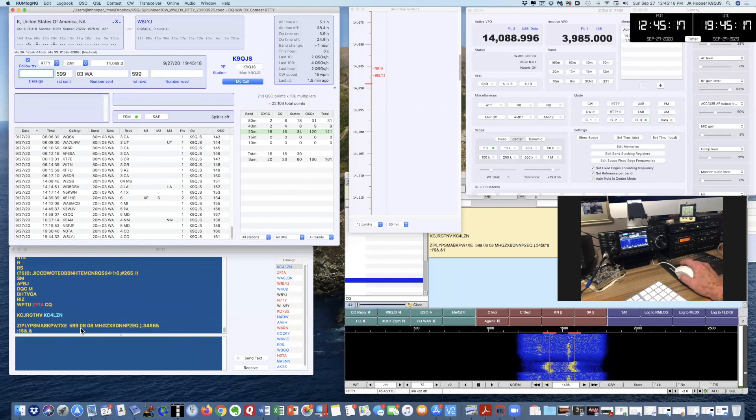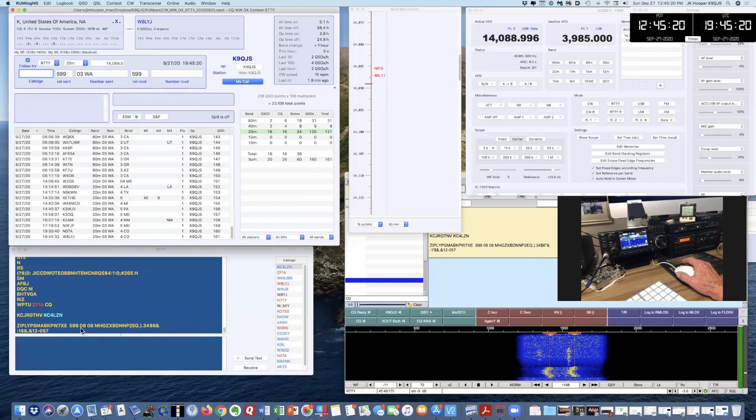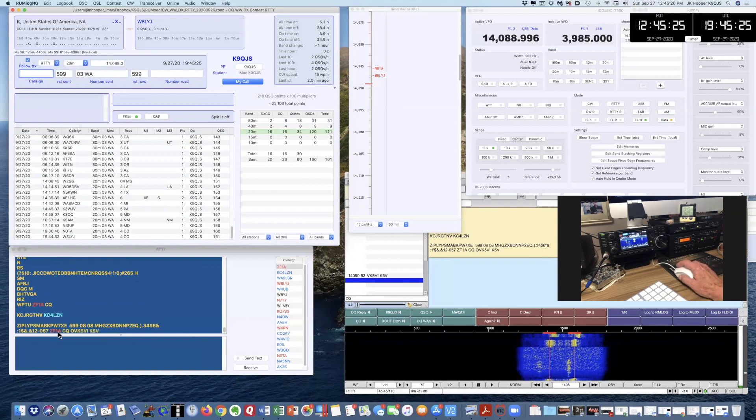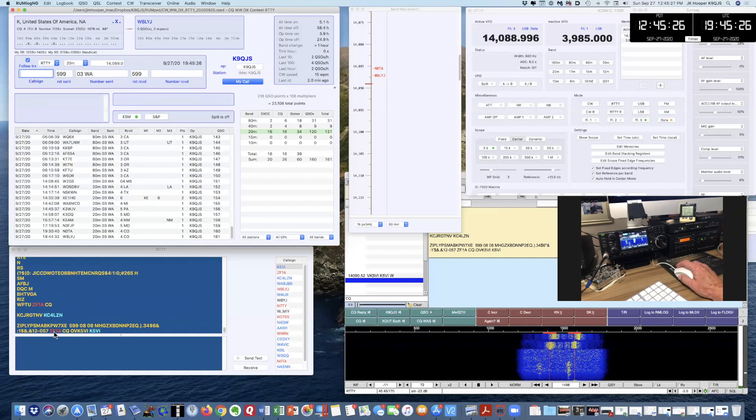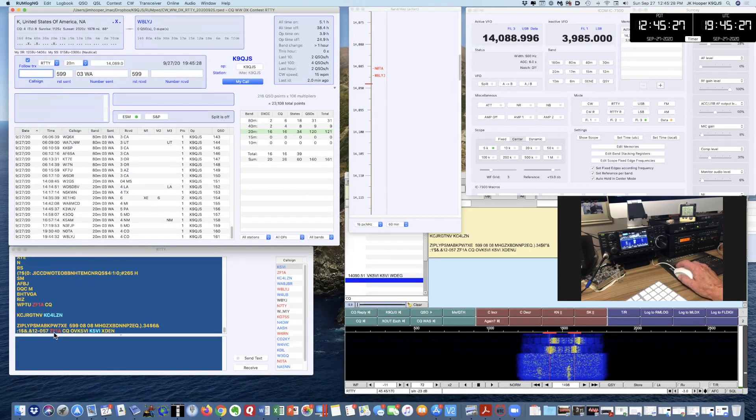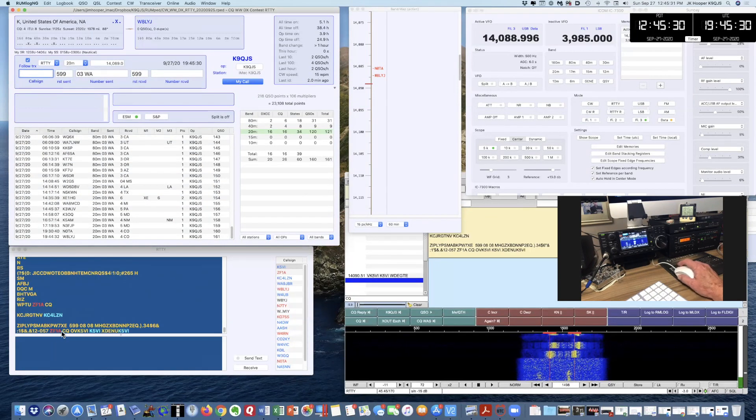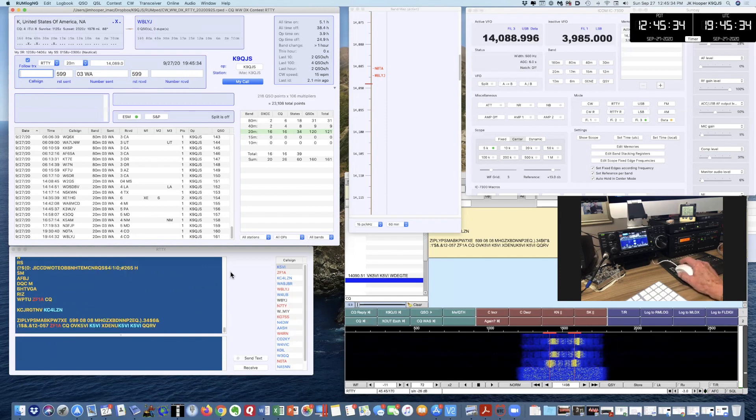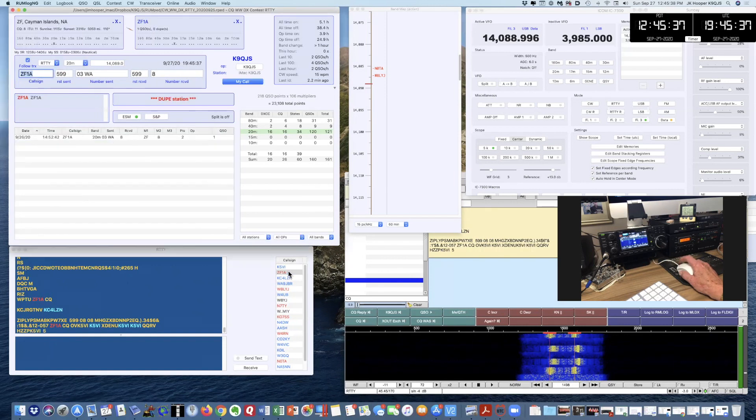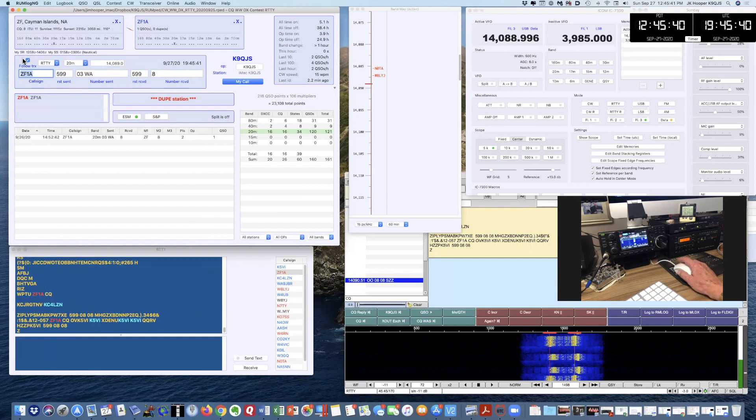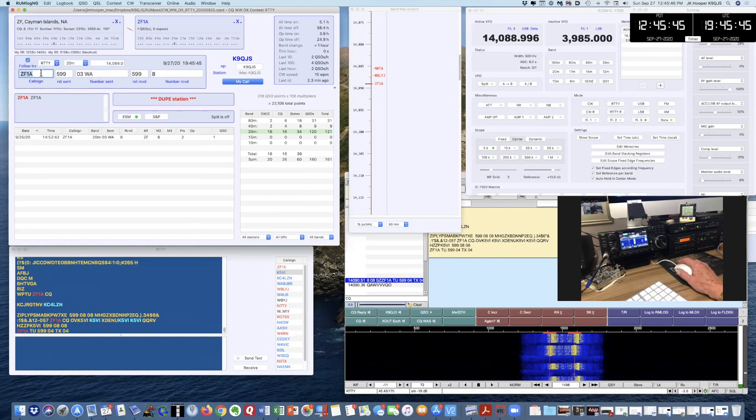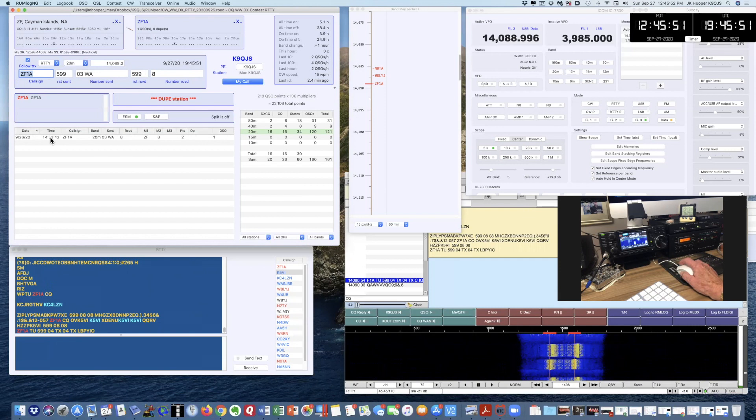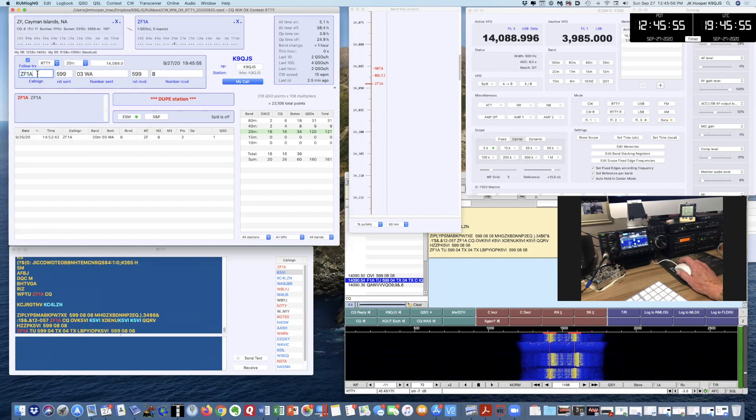I decoded 599.08. Now this could be a station responding to somebody else that I can't hear, or it could be Zulu Foxtrot 1 Alpha. Here it says Zulu Foxtrot 1 Alpha NCQ. It's in red, so I've worked Zulu Foxtrot 1 Alpha before. I'm going to double click on it, and you can see that Zulu Foxtrot 1 is Cayman Islands, and I worked them once at 1452 today UTC time. So they're a dupe station. I'm going to clear that using a soft key.